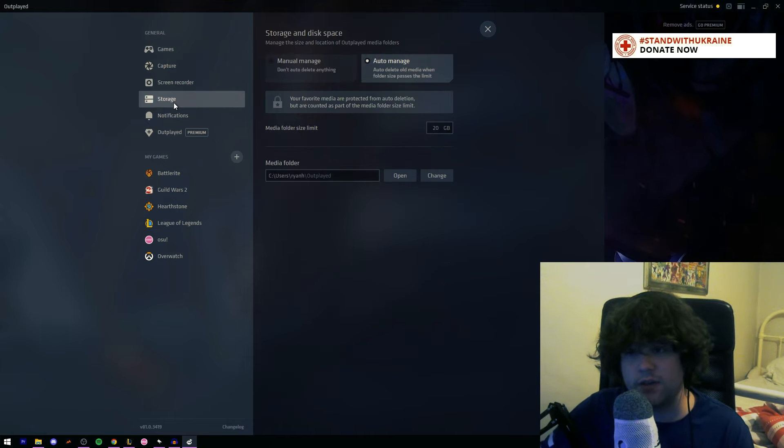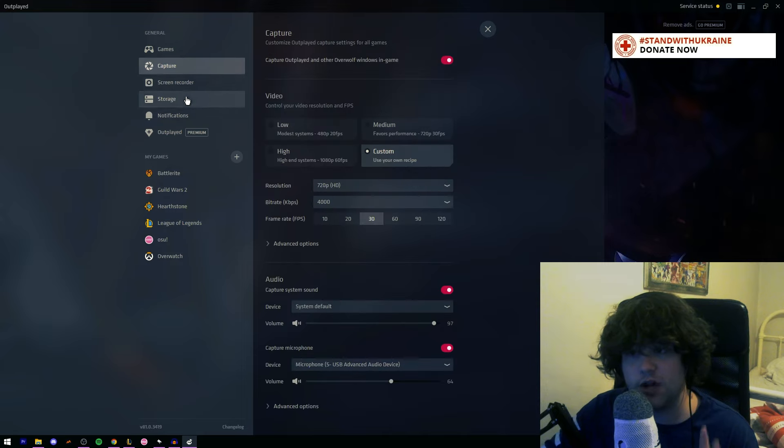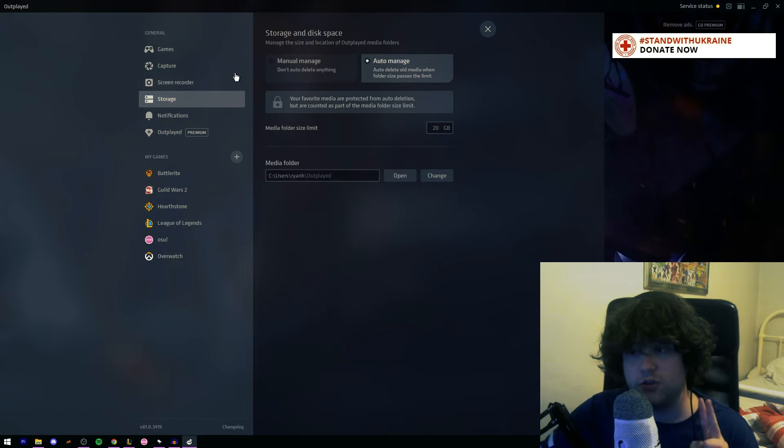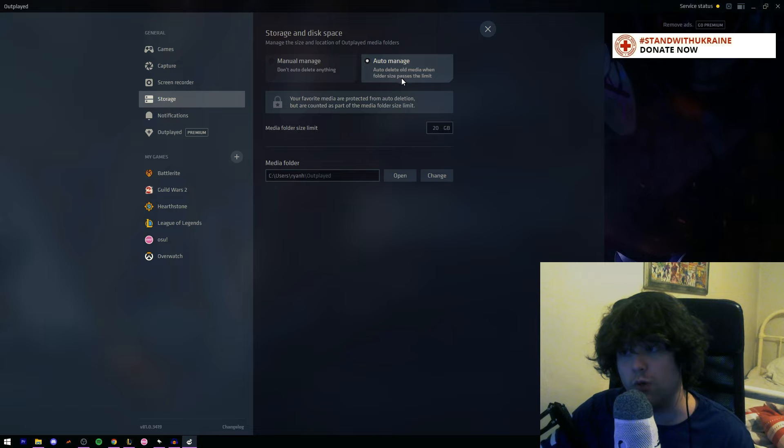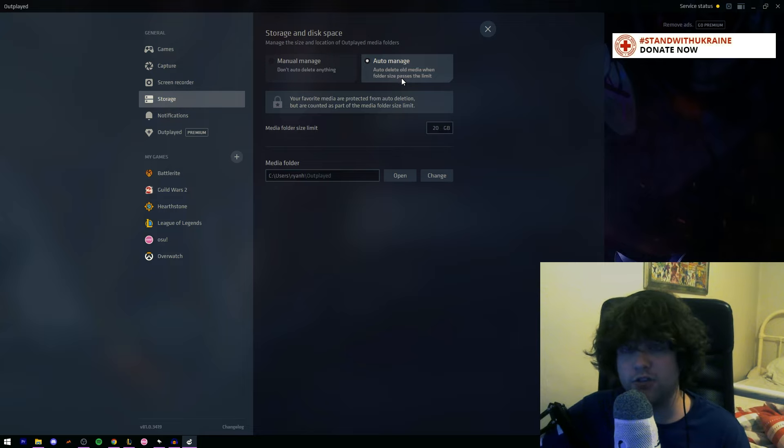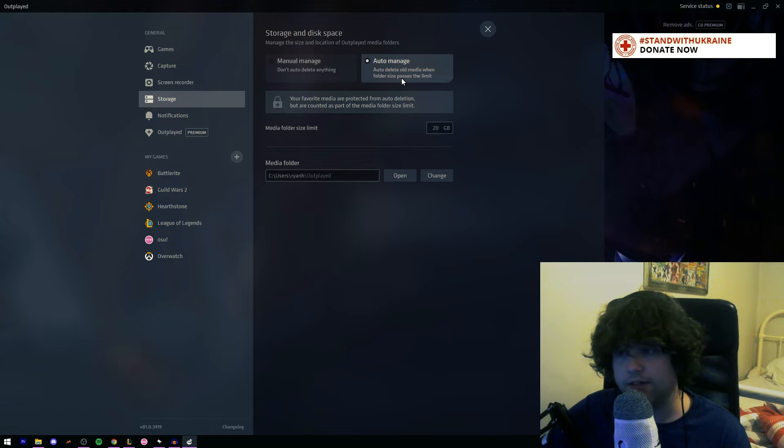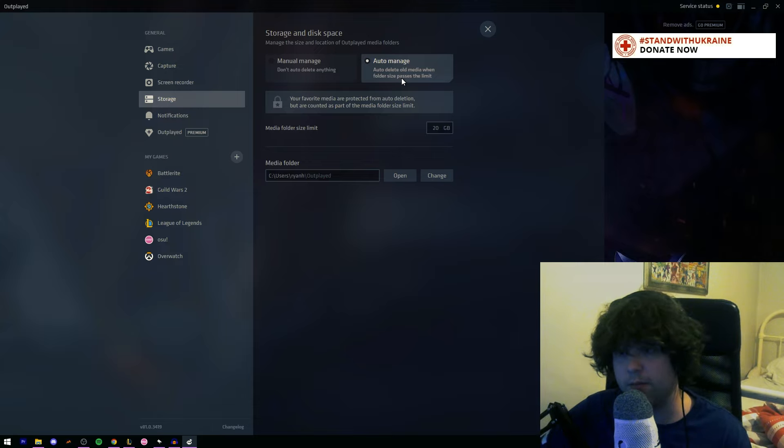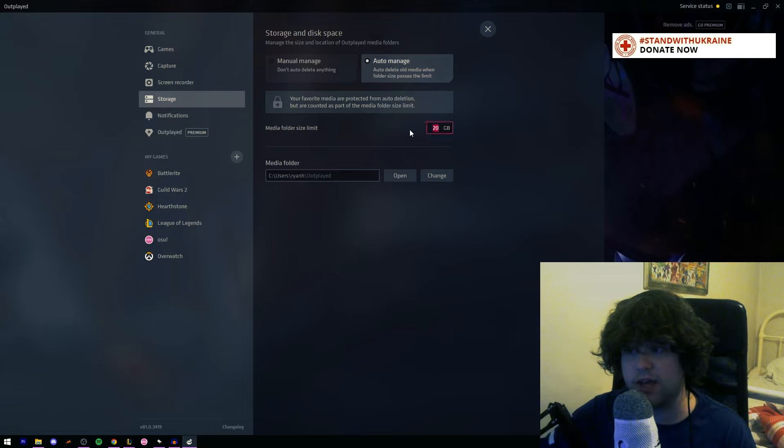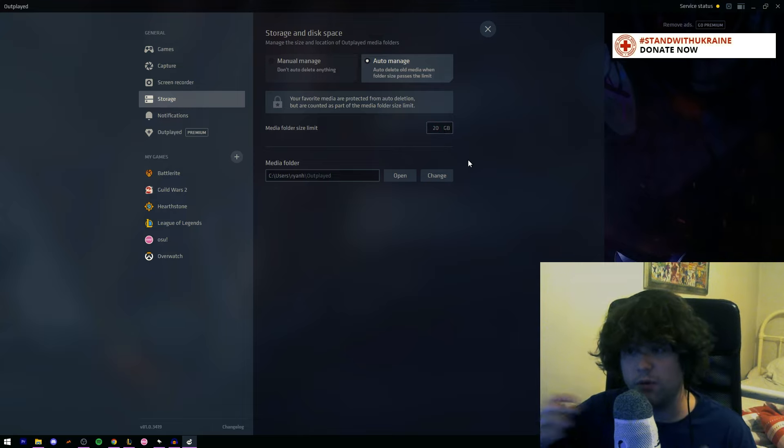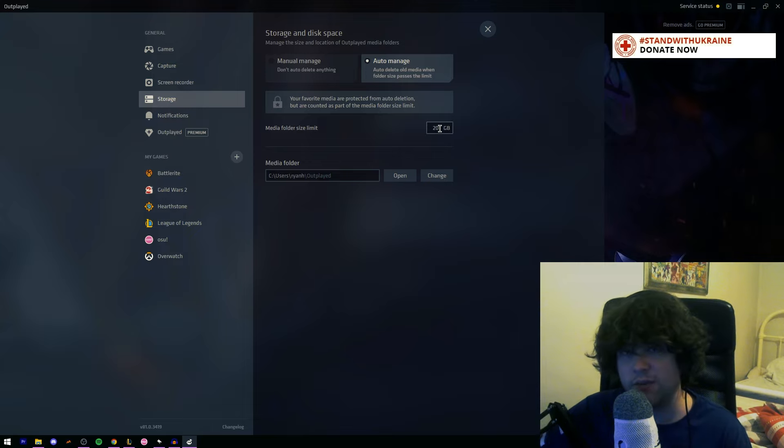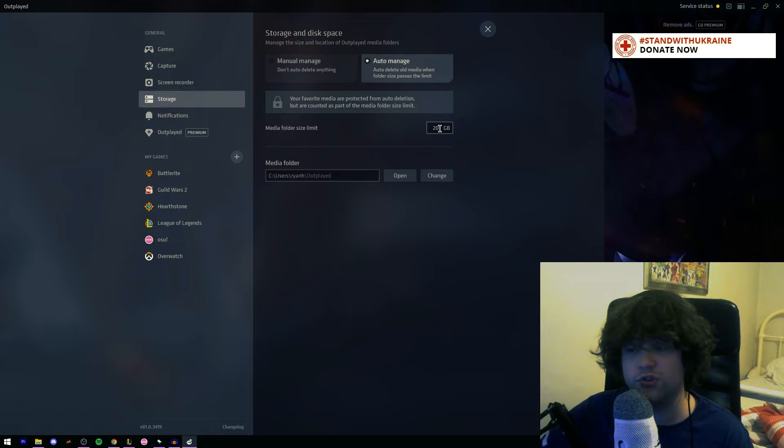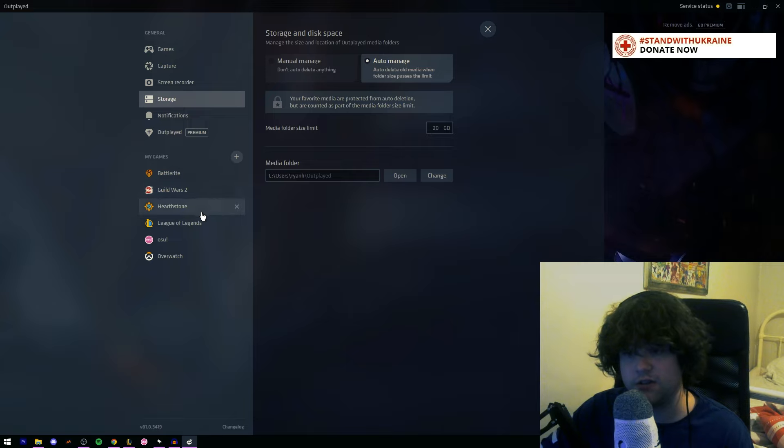Now another one that you're going to want to go for is storage. Now these are the main two settings you want to go for: capture and storage. Storage, I very heavily suggest you put it on auto-manage. You want it to delete old clips so that it auto-manages clips and deletes the old ones because these clips can be very big. I have my media managed at 20 gigabytes, so I have a 20 gigabyte folder in my computer that will maintain itself. I could increase it, but I just don't really want to. If I want to save a clip, I'll highlight it and I'll show you how to do that in just a second.